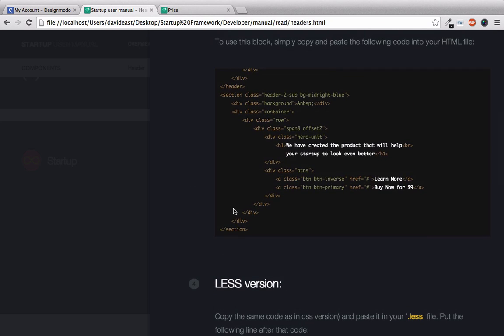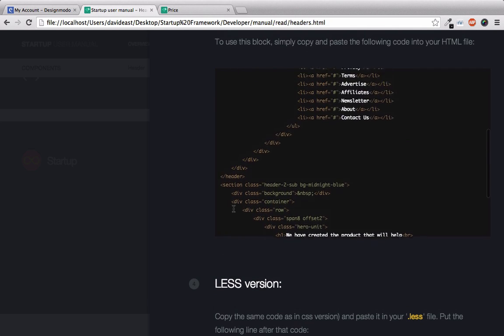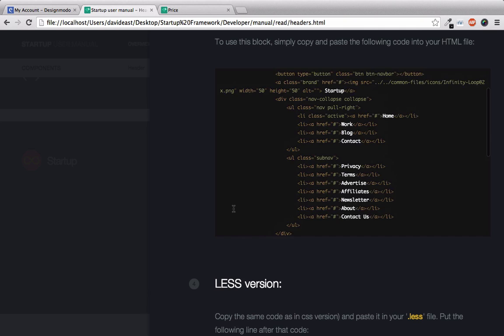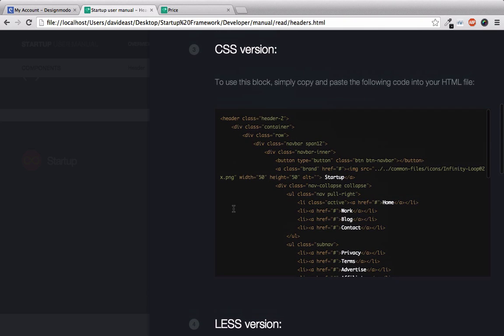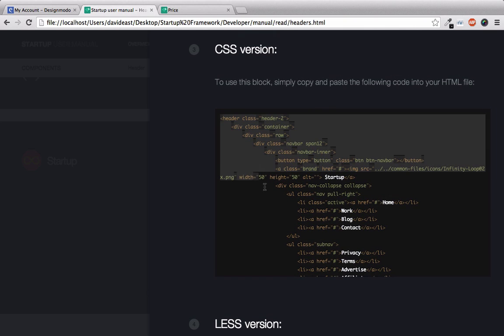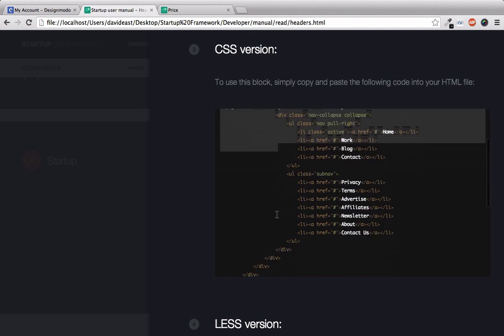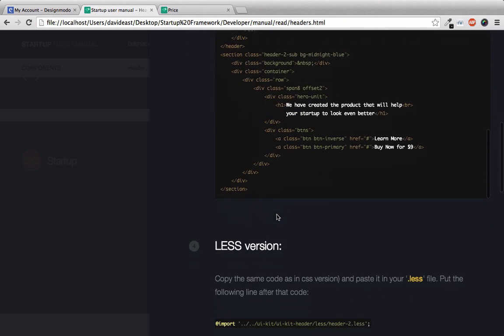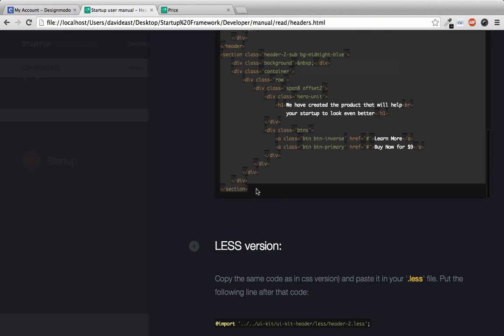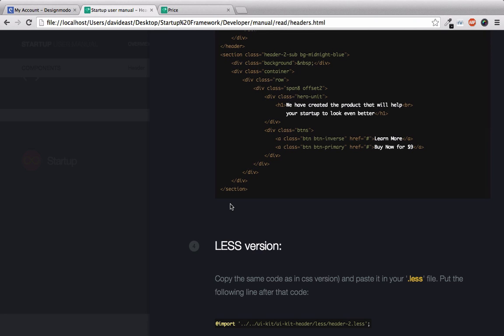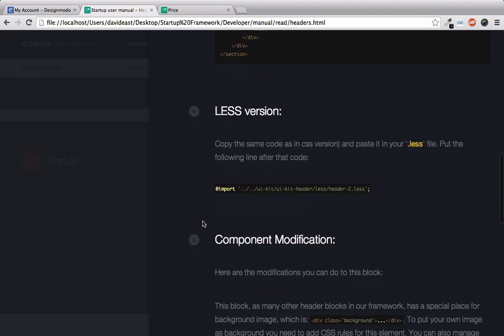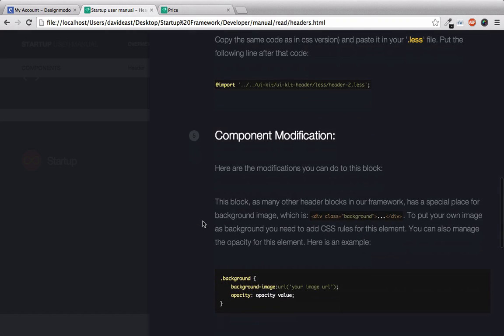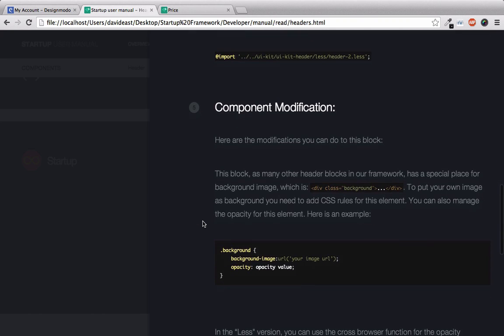So above here, this is the actual markup that makes this header two block. So we could simply just copy this all the way to the bottom. And we could paste that into our application. And as long as we've already gone through that setup process, this will work perfectly. But we're interested in how we're going to customize this. So let's continue to scroll down.